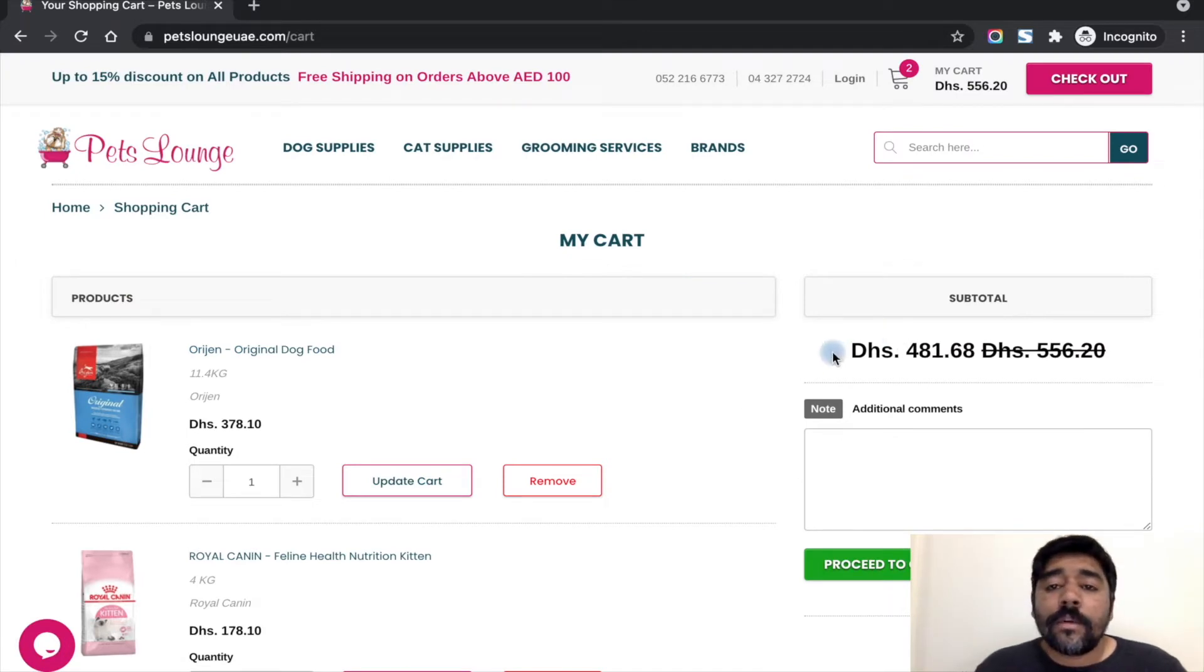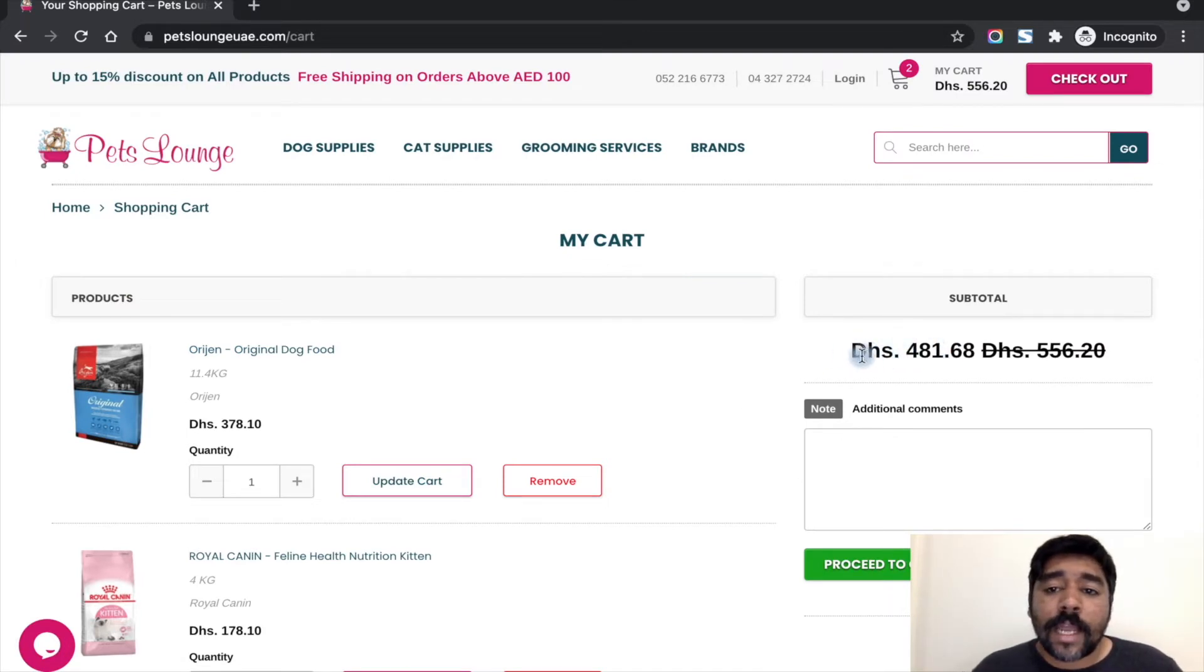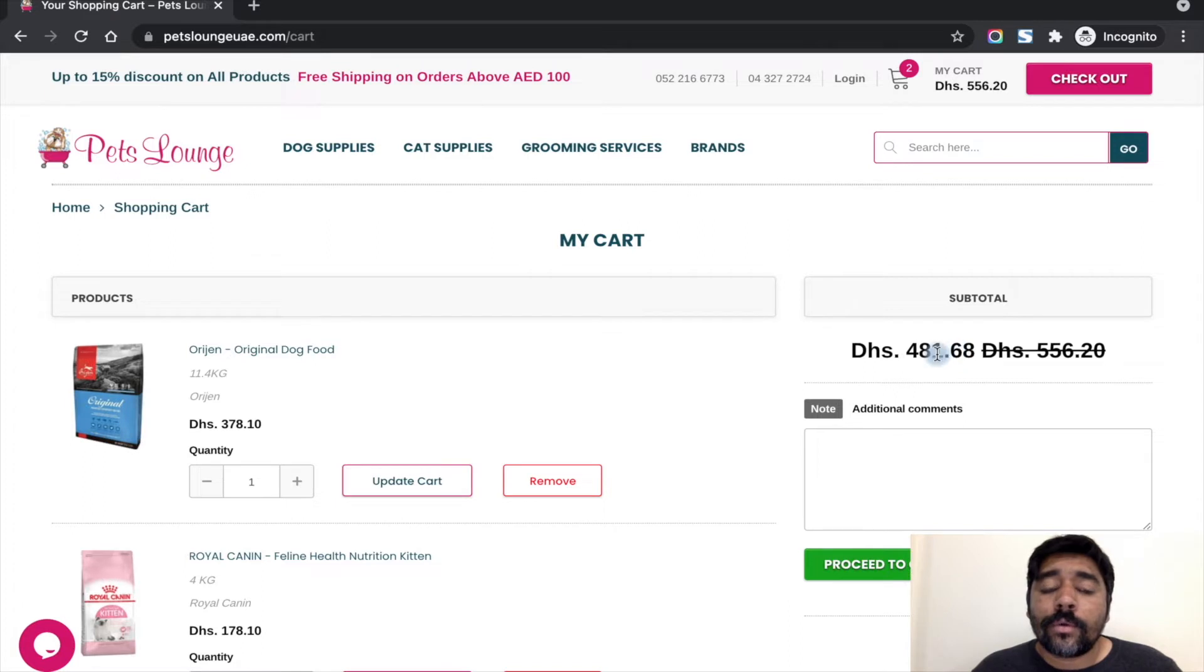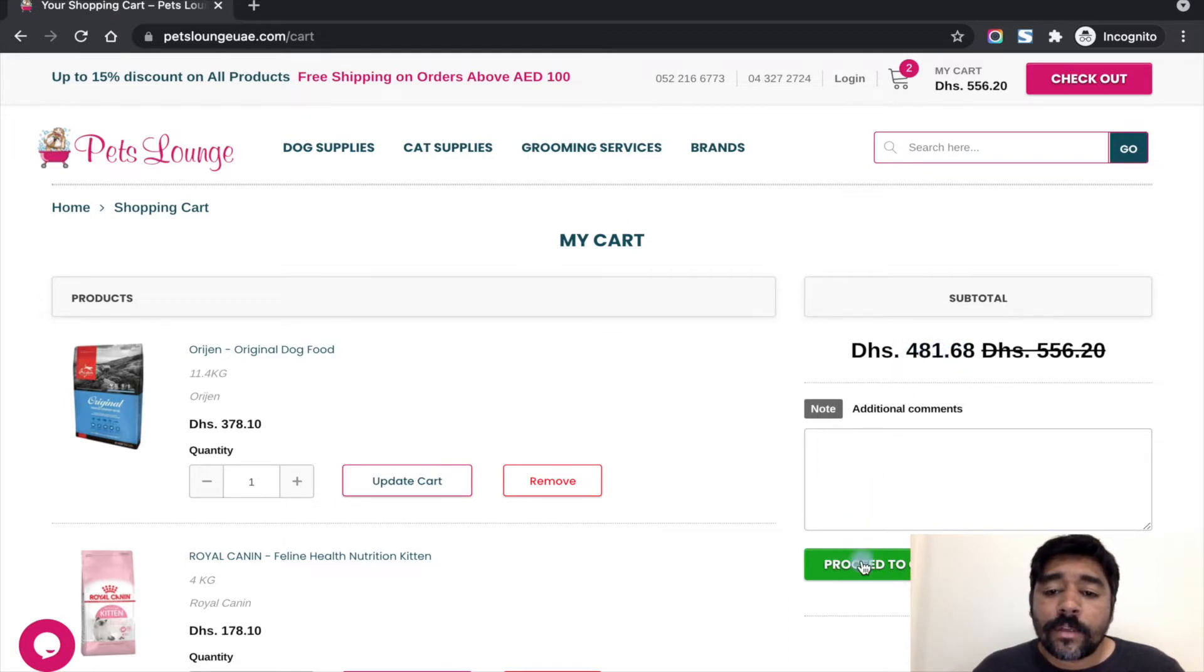Let's go to the view cart page. On this page, by using the help of the app and a little customization, we have applied the discount code to show the discounted price. Let's go to the checkout page.